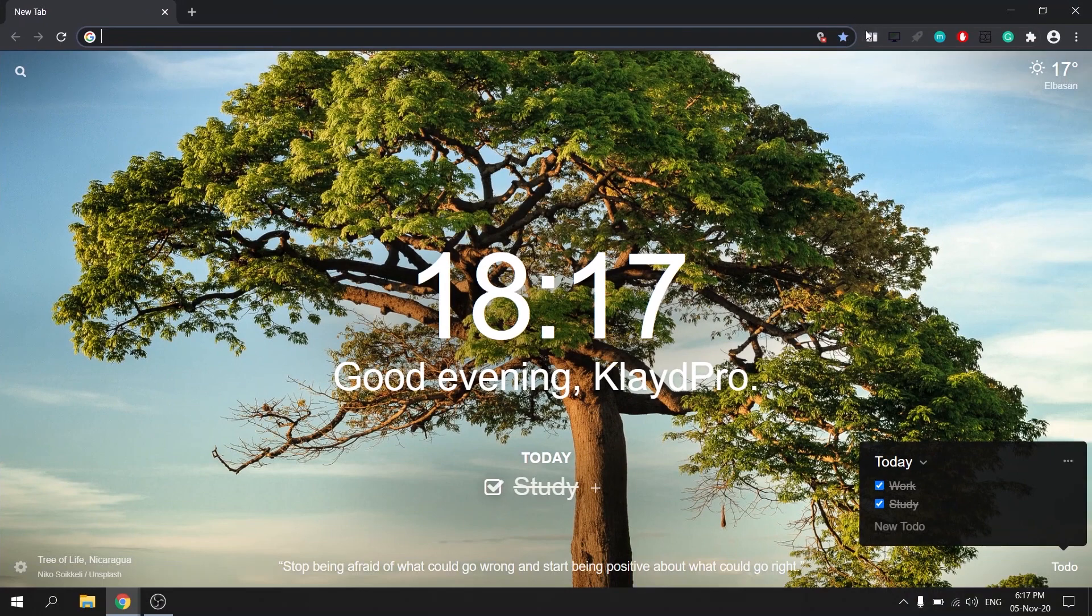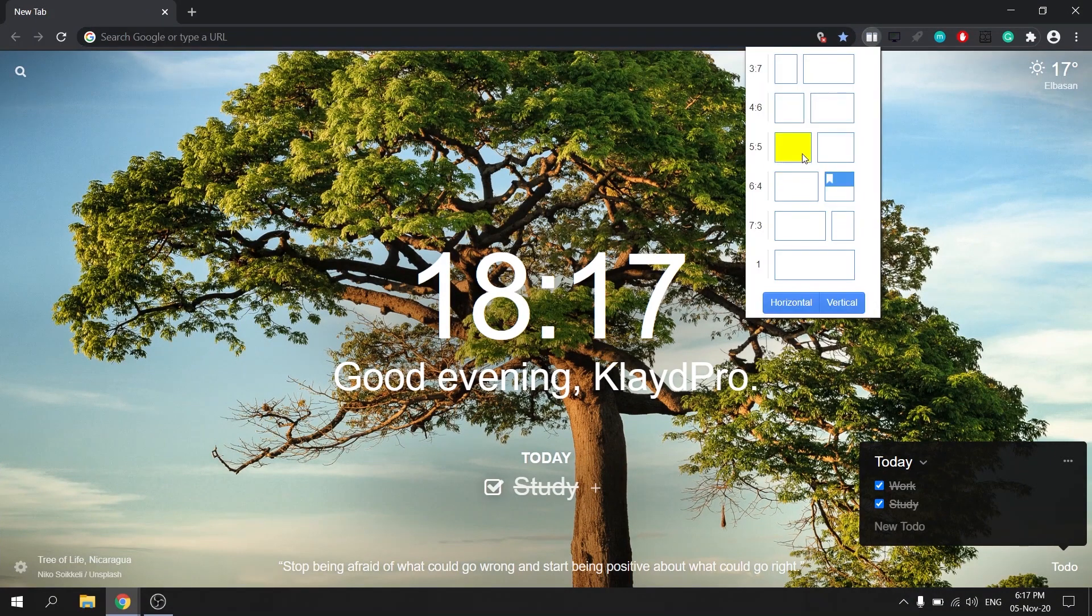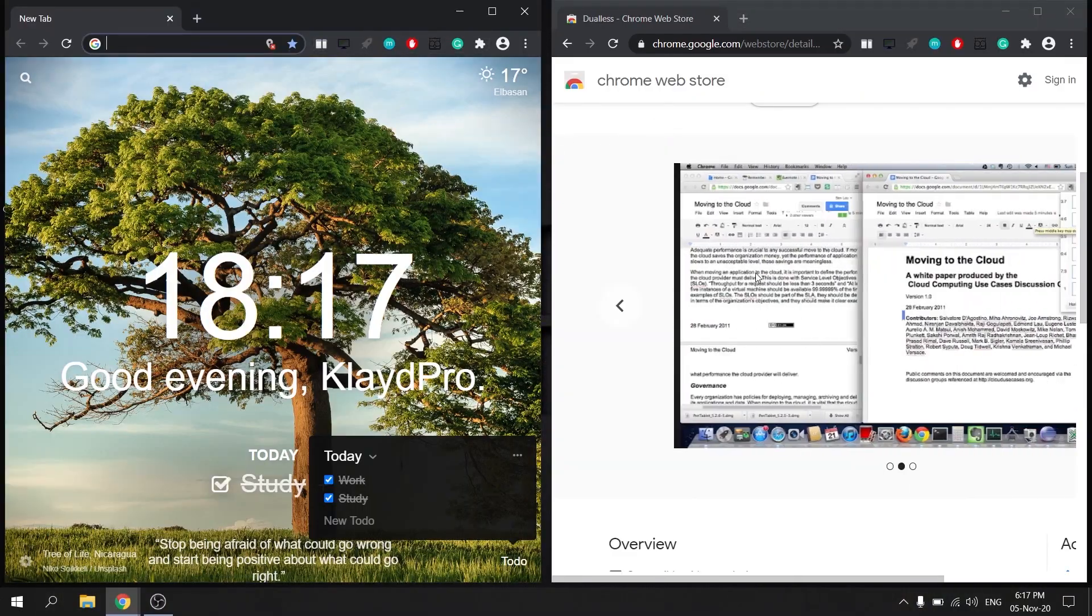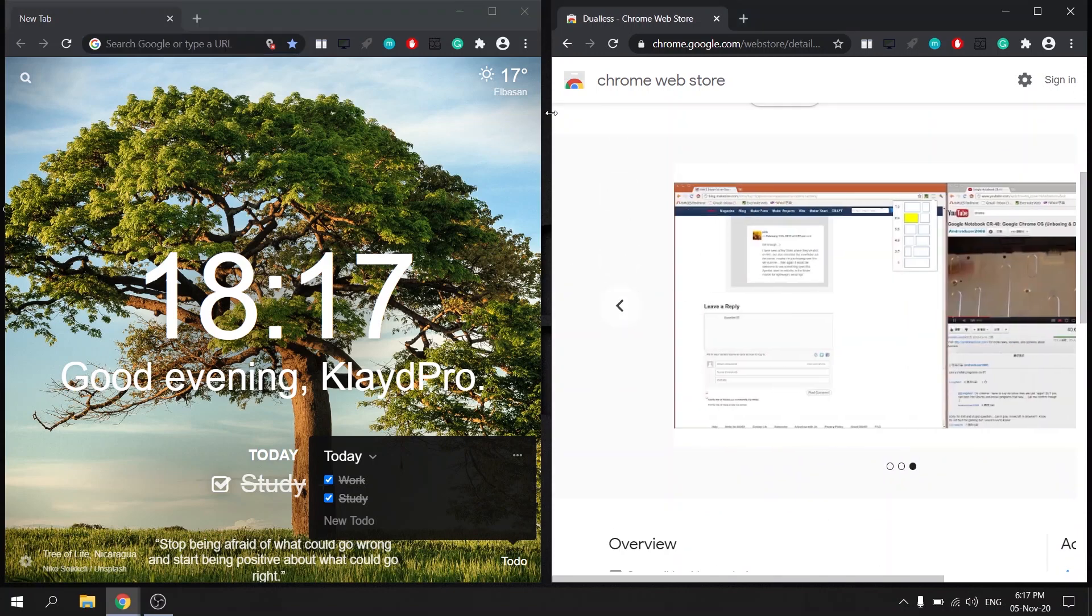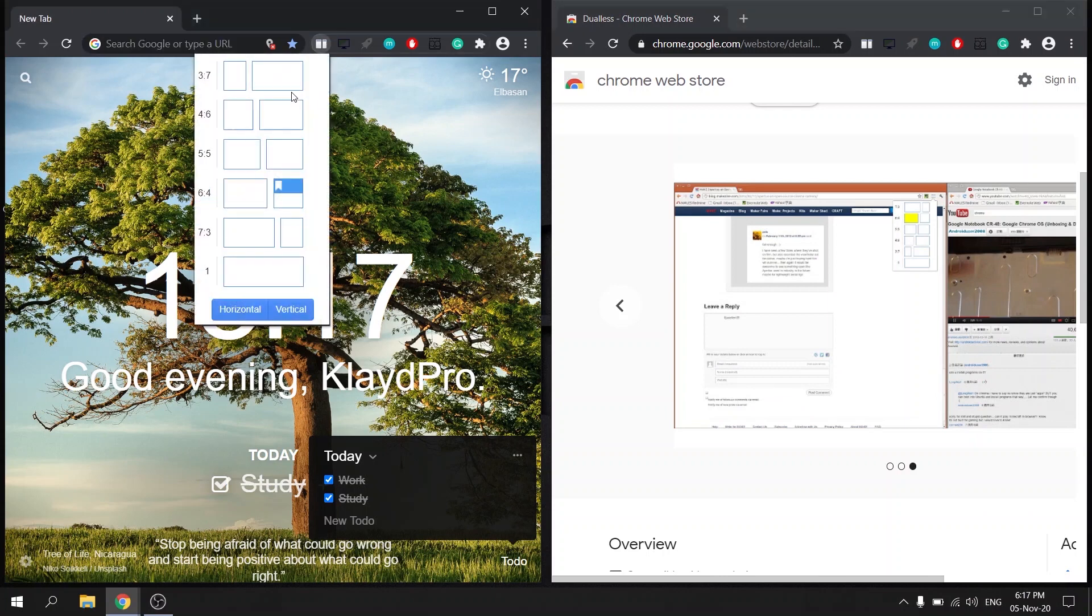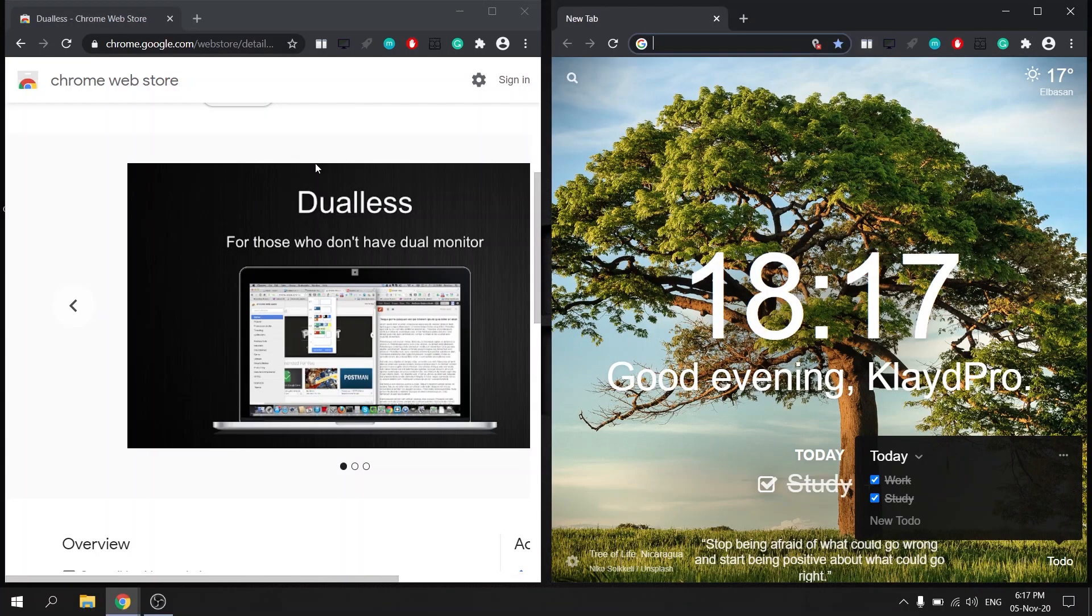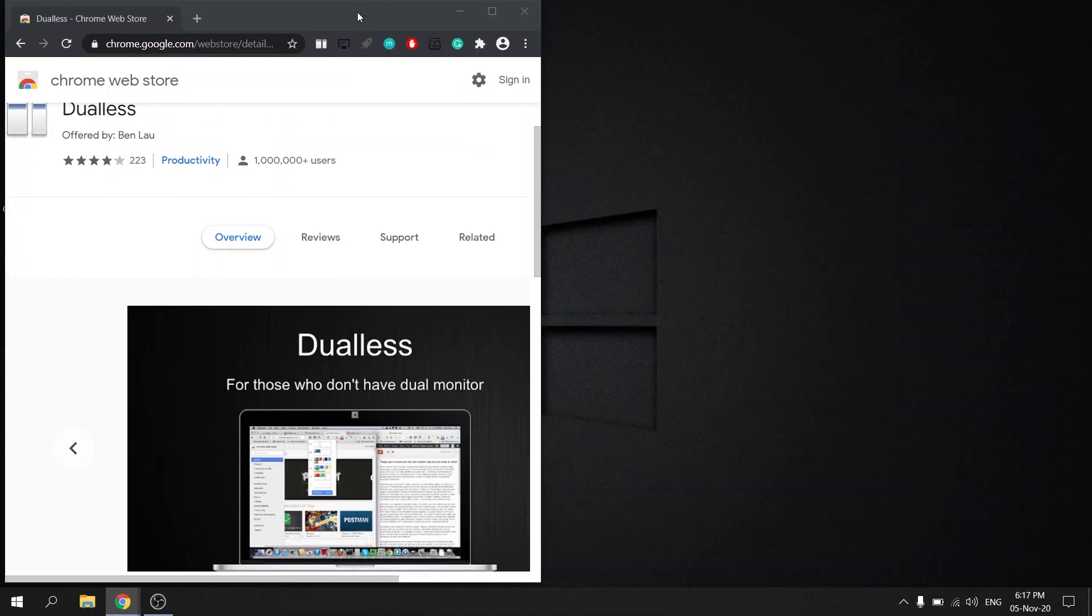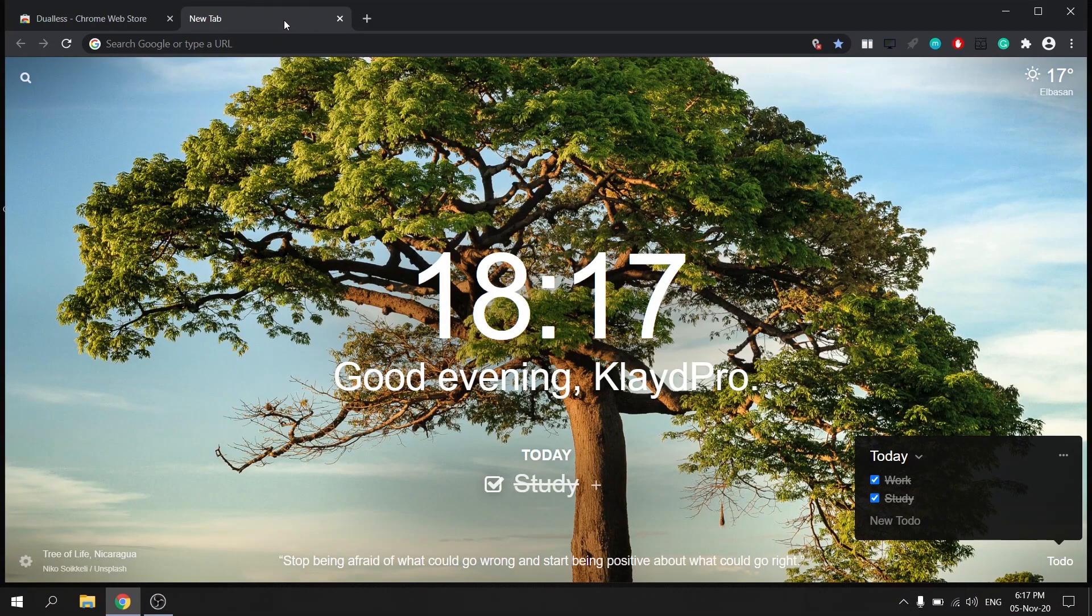What Dualess does, it splits your tabs so while you are reading you can watch videos or while viewing you can type on Google Docs. This extension has a bunch of dimensions that you can choose from. It gives you several ratios to choose from, in the example that I'm showing you here is the 50-50 one. A really great solution for those who only work on one screen. Now you can read an article and type notes at the same time.